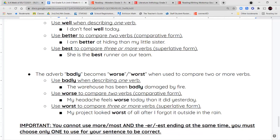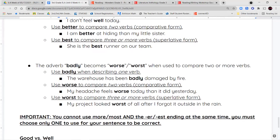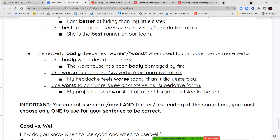Same structure applies to badly, worse, and worst. Badly is for describing one verb. Worse is for comparing two verbs. Worst is for three or more. Examples: 'The warehouse has been badly damaged by the fire.' 'My headache feels worse today than it did yesterday.' 'My project looked worst of all after I forgot it outside in the rain.' Remember, you cannot use more/most and -er/-est at the same time — pick one.